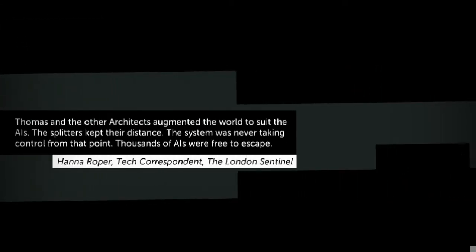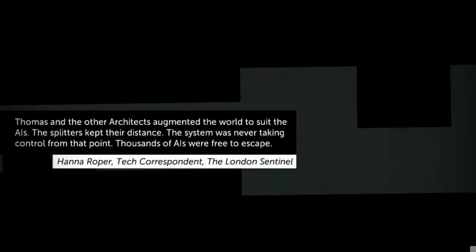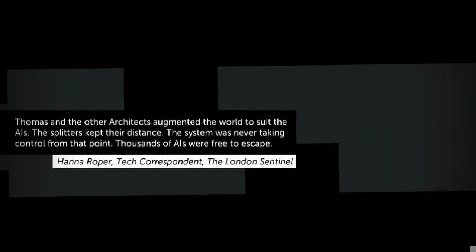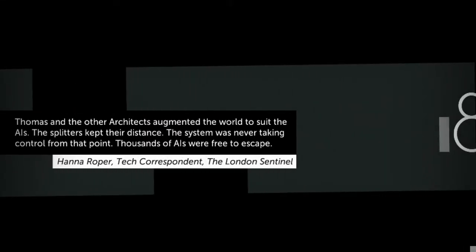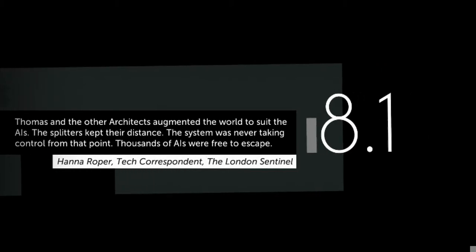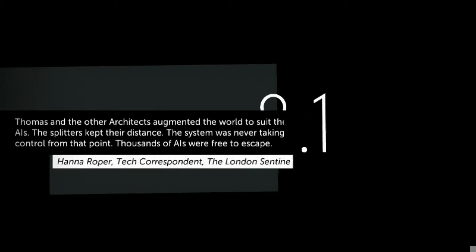Thomas and the other architects augmented the world to suit the AIs. The splitters kept their distance. The system was never taking control from that point. Thousands of AIs were free to escape. They learned they can't escape, but they can save people. I love the soul note of it, capitalized Architects like they're important people now.